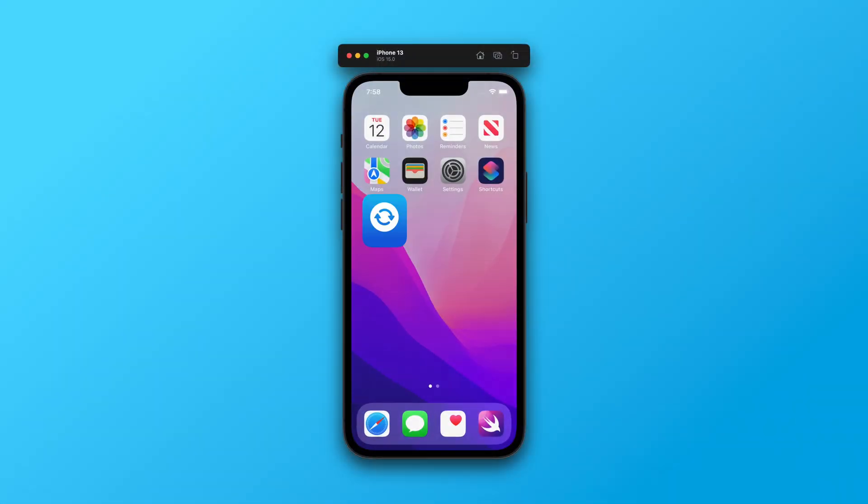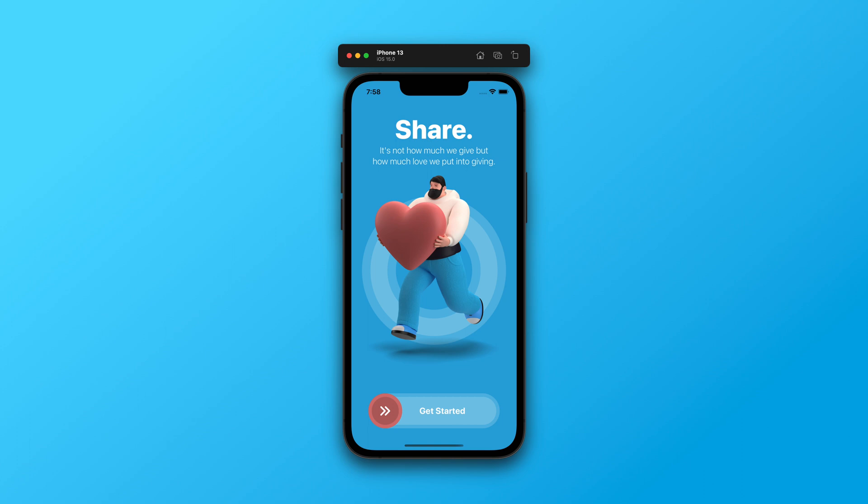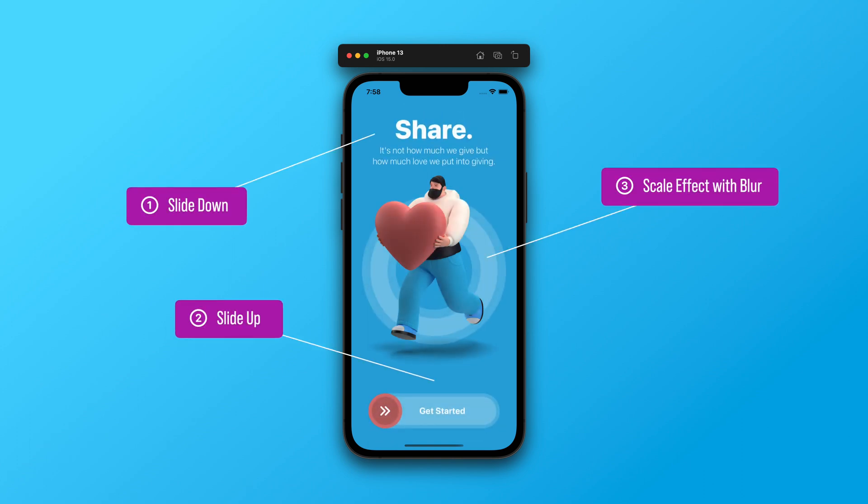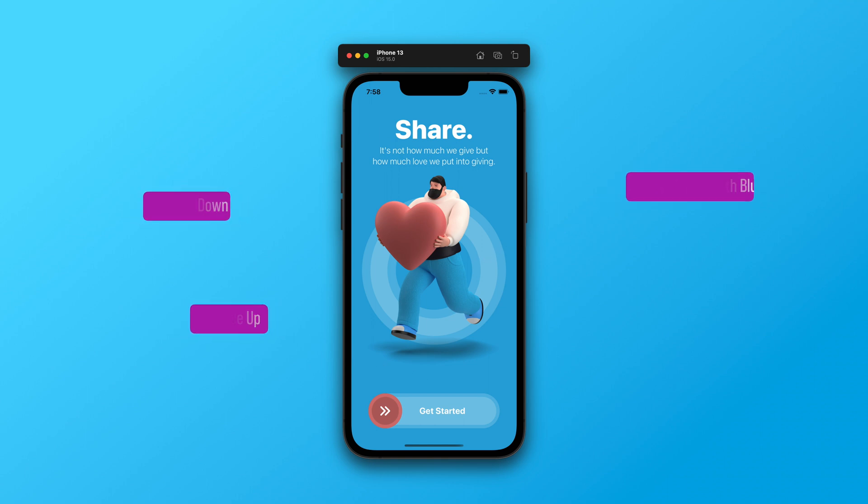In this tutorial, we will give life to this application by adding ultra-fine animations. First, we will animate the header, the footer, and the center part of the onboarding screen.